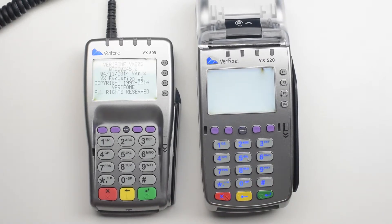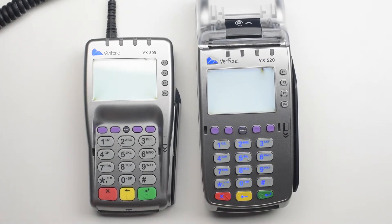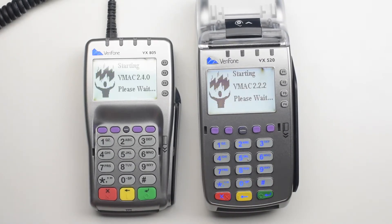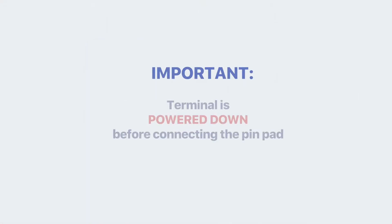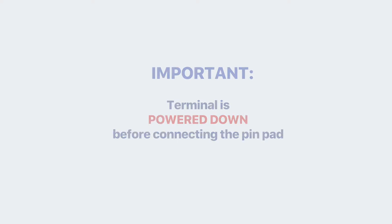If you are using the terminal as a standalone unit, you are good to go. If you are using an extended pin pad, you need to connect the pin pad to the terminal. It is very important to make sure the terminal is powered down before connecting the pin pad.